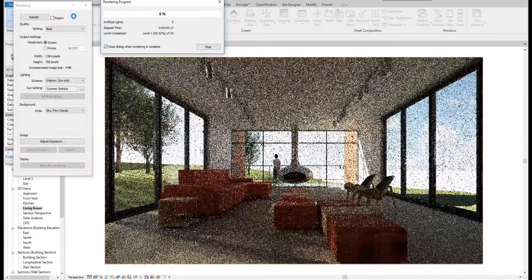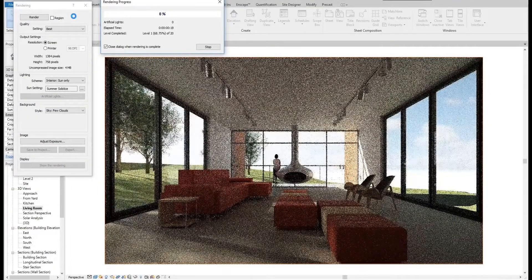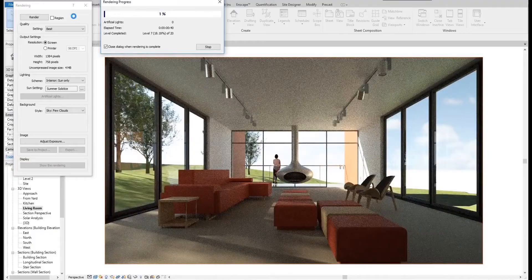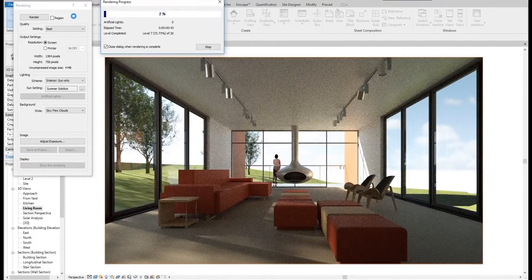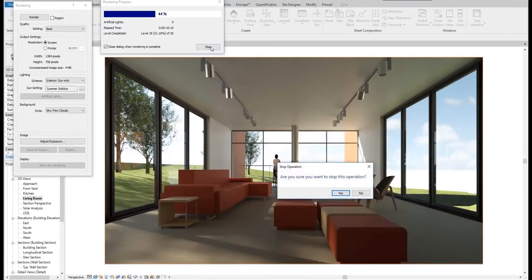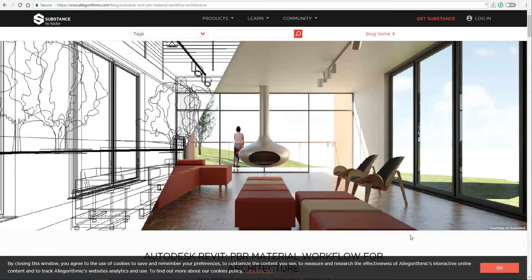Hi guys and welcome back to Ask NK. Today we have an update that has to do with a workflow that would integrate you working with Substance Materials and Autodesk Revit.